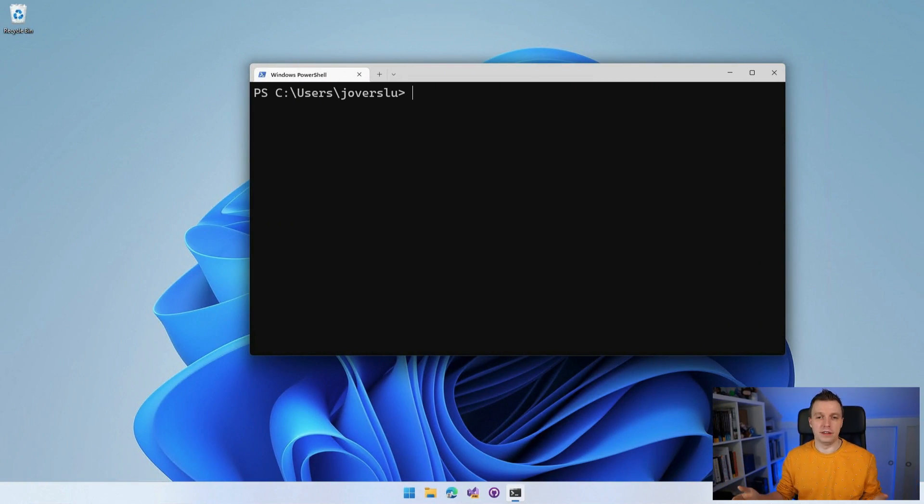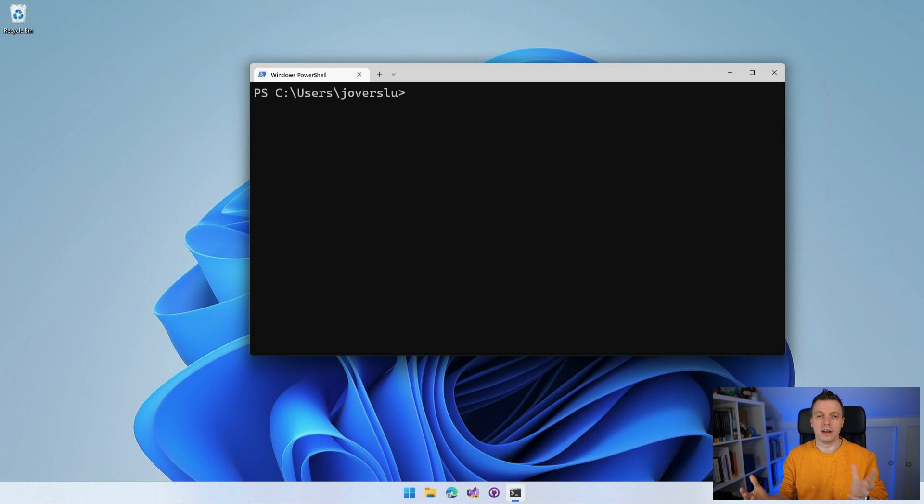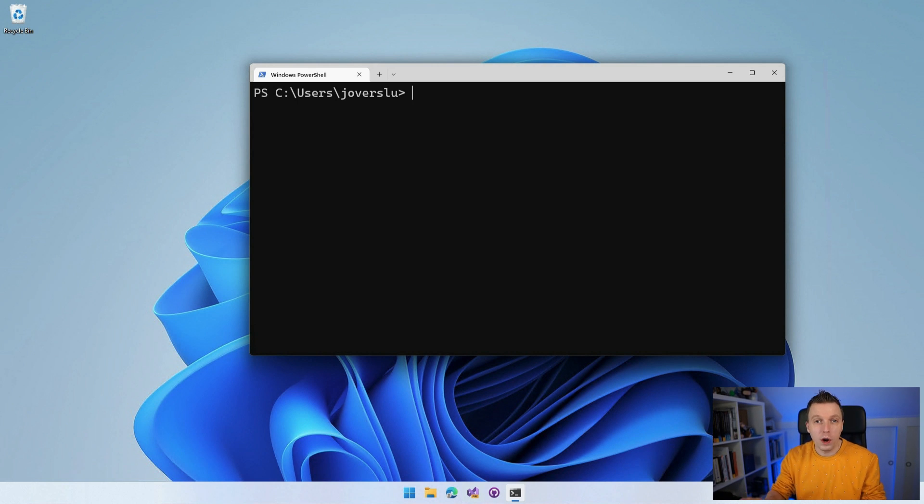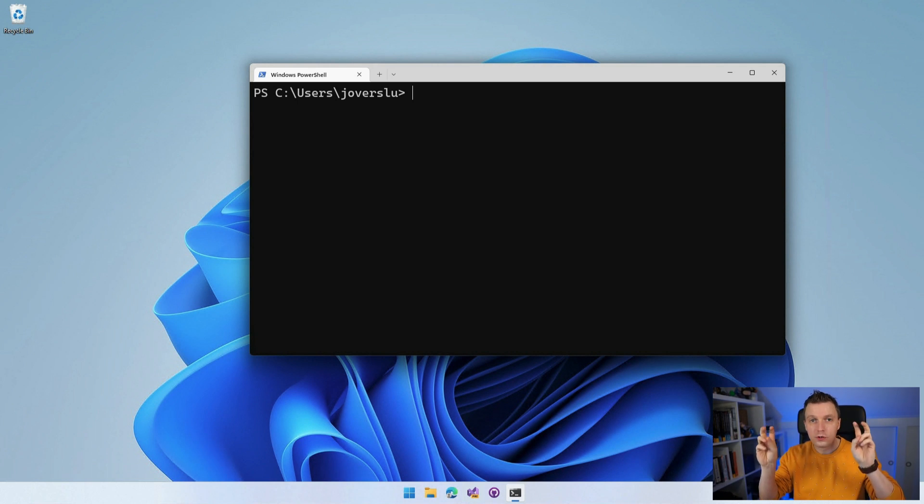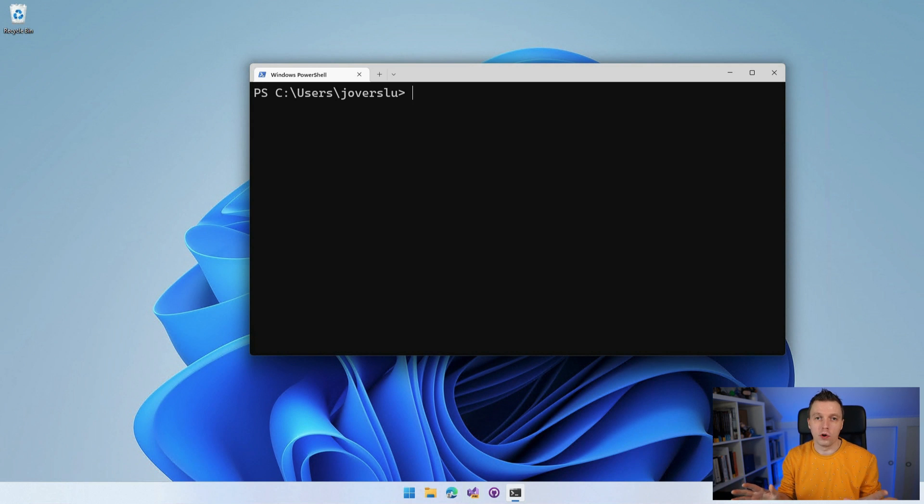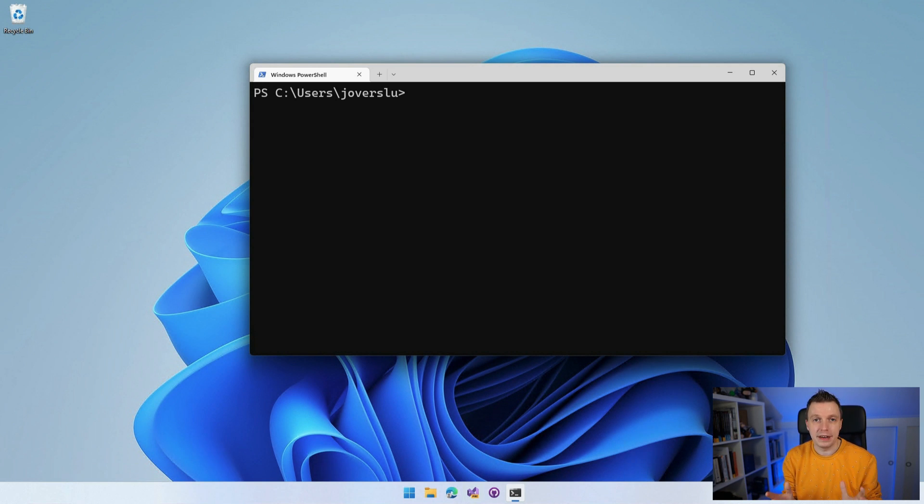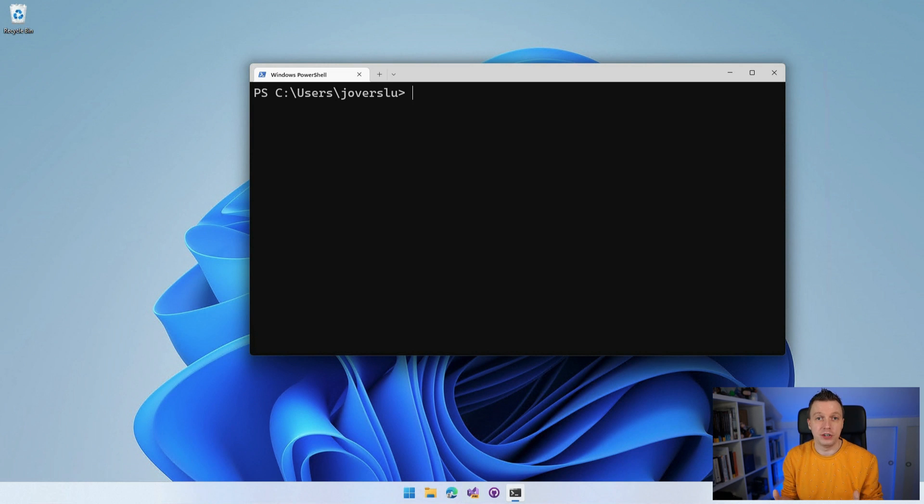And here we are in... No wait, this is not Visual Studio. What's happening? All right. So here we are in a command line prompt. This is the Windows terminal. If you have the old school terminal, that's fine too. Whatever works.